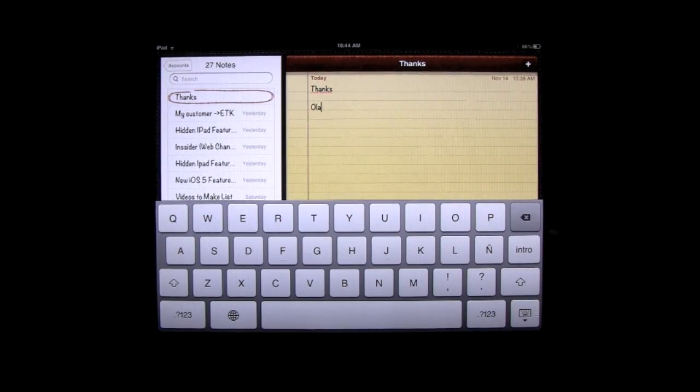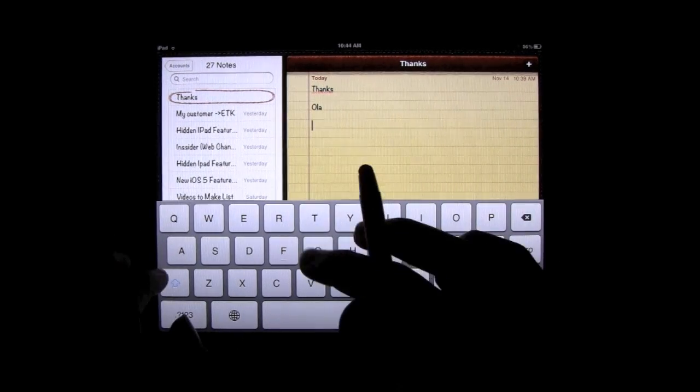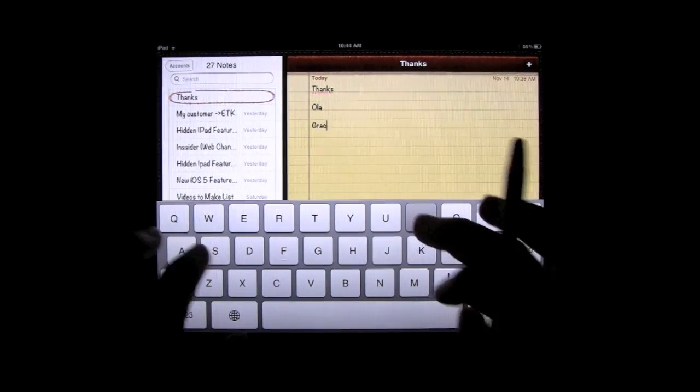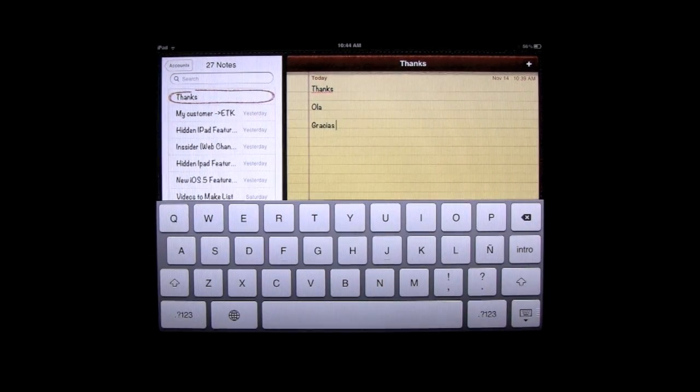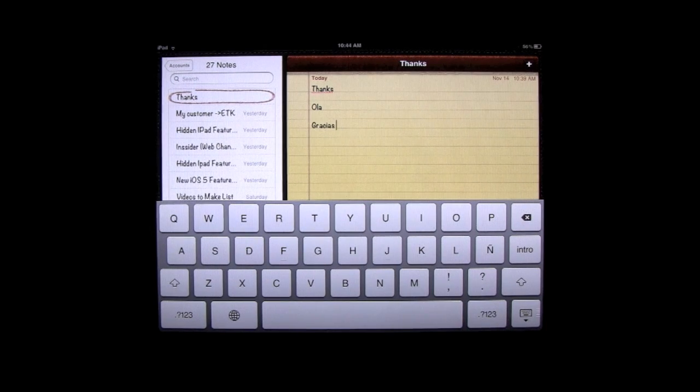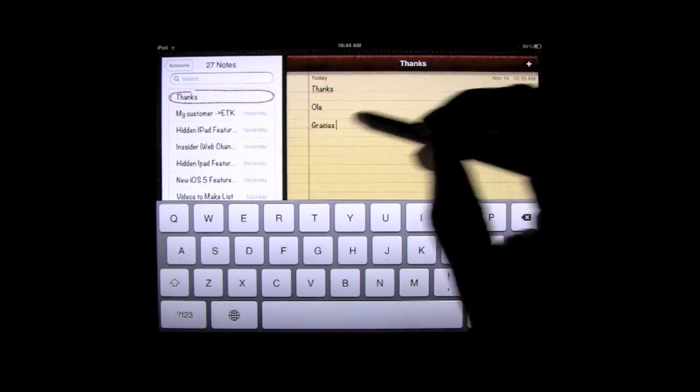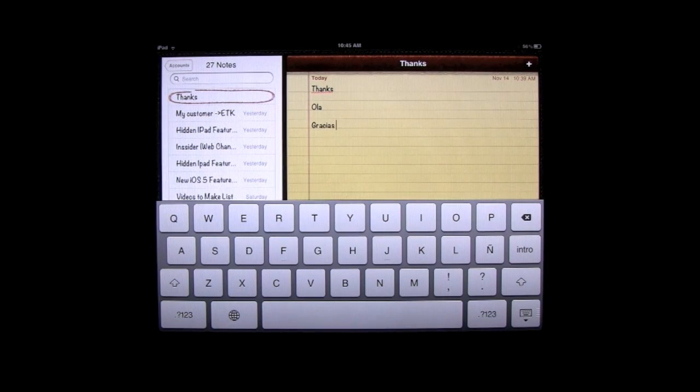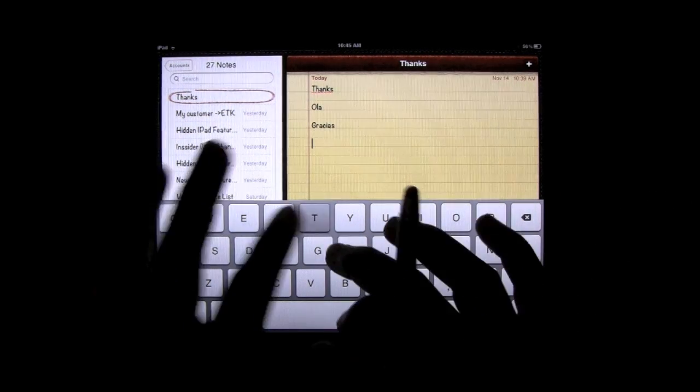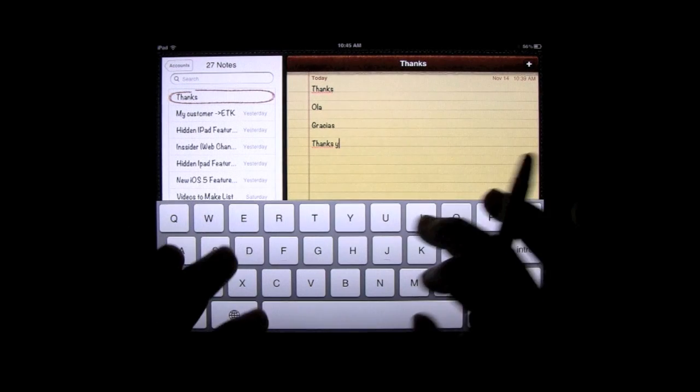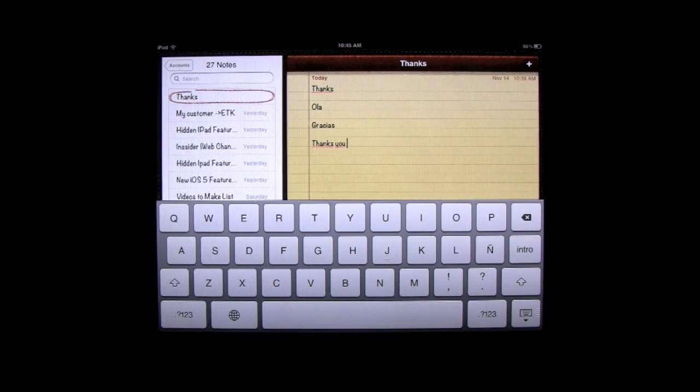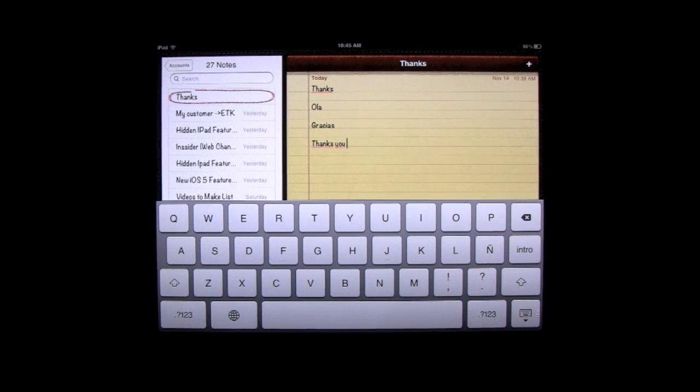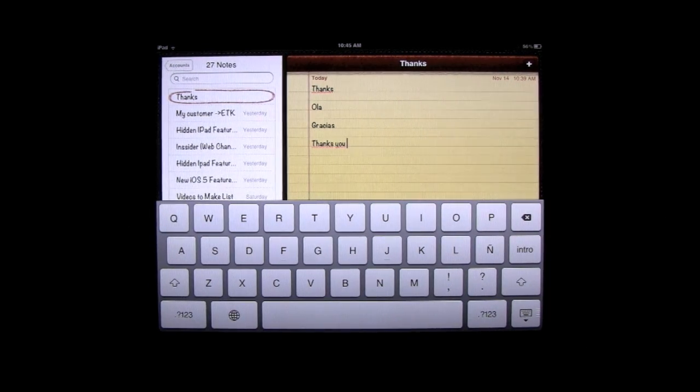So, even if I type, let's see, gracias. Gracias. Look at that. Same thing. It lets me type it. It's not underlined in red, because the spelling is right. But if I try to type thank you, they both show up as being spelled incorrectly. So, this is a really cool feature.